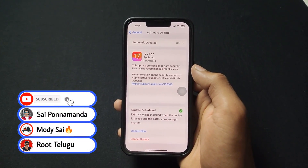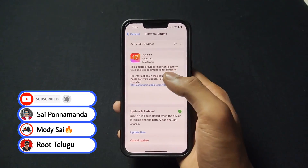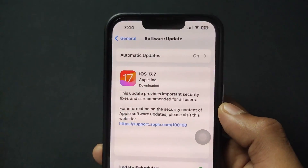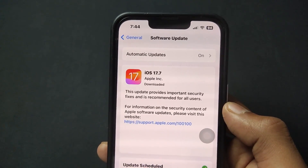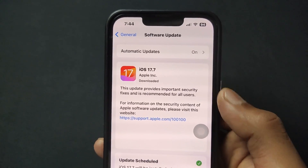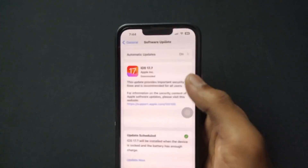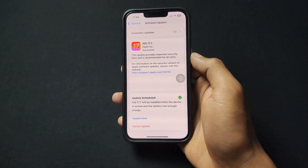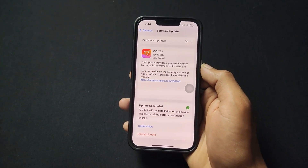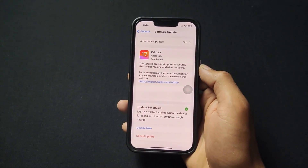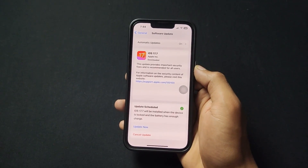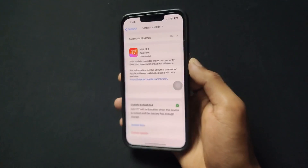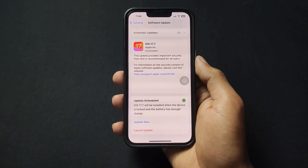Talking about 17.7, this is a security and fix update. A lot of bugs are fixed and no new features come with this update. Talking about 18.0, it comes with the latest features and latest things.